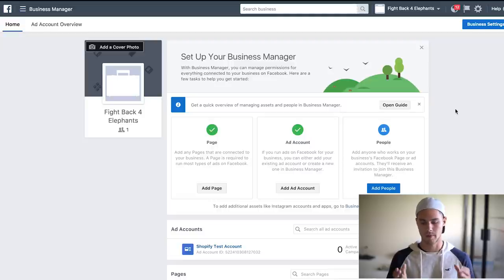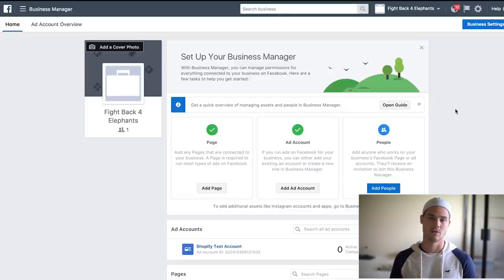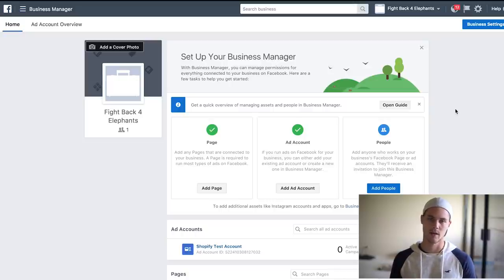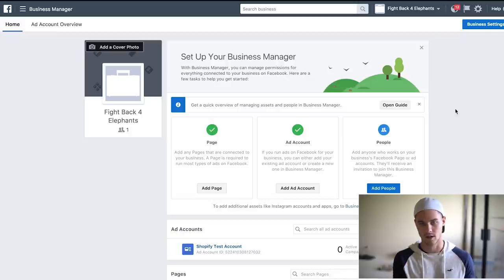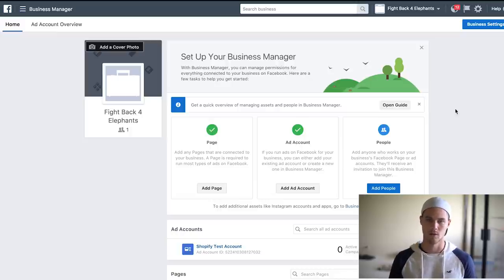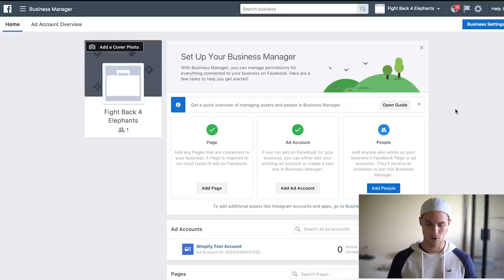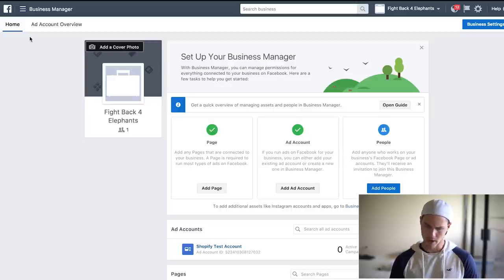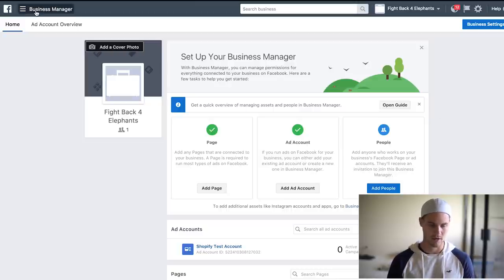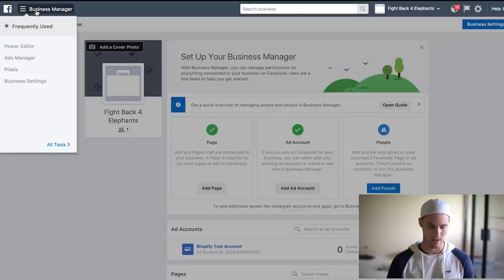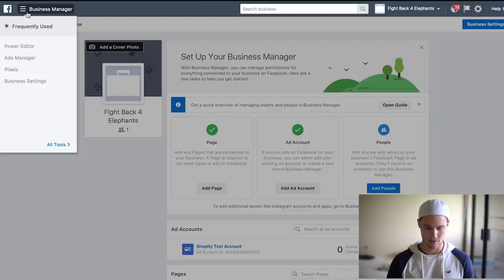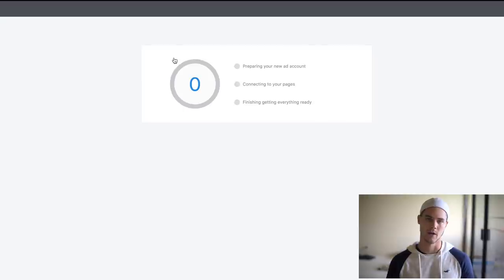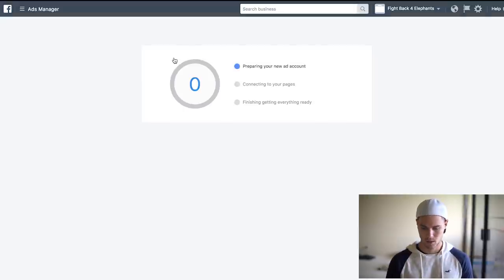Now also make sure that you have a business manager as opposed to using your personal ad account, because if it gets shut down for whatever reason and it's connected to your personal account, then your personal account will get shut down as well, which obviously would not be ideal. So go ahead and make your own business manager, and once you have it, click on this little menu here, go all tools, ads manager, and this is where we're actually going to create our ad.